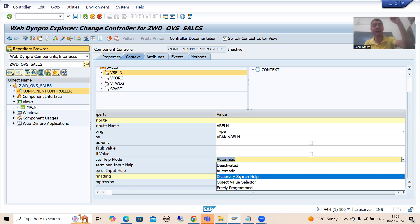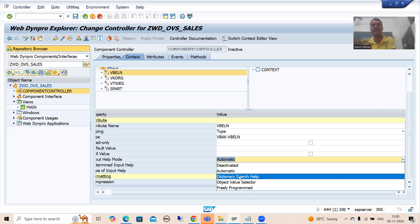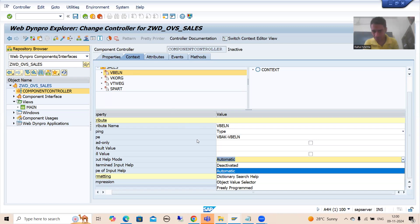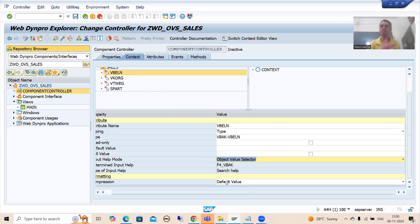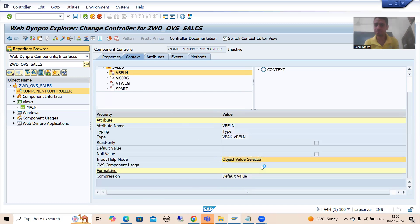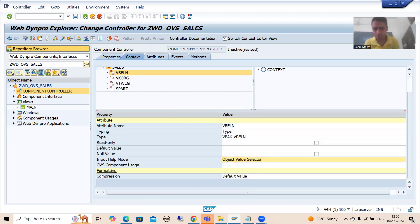We are going for Object Value Selector for this particular VBELN attribute. Select Object Value Selector and press Enter. Once you select OVS, you will see one more field appear: 'OVS Component Usage'. You now need to include the component usage name at this attribute level. An F4 help is available — clicking it shows OVS_VBELN, which is the name we gave when we included it at the component level.